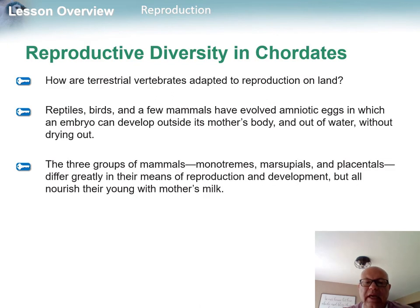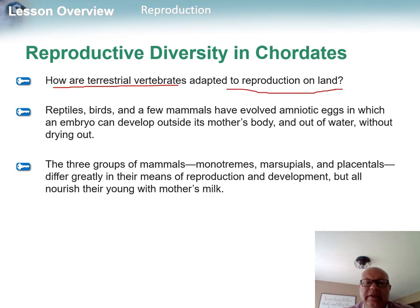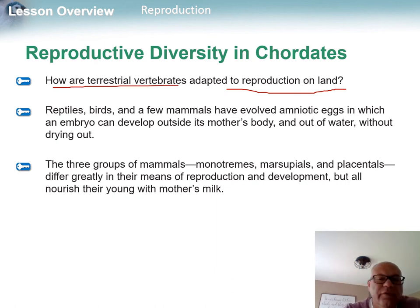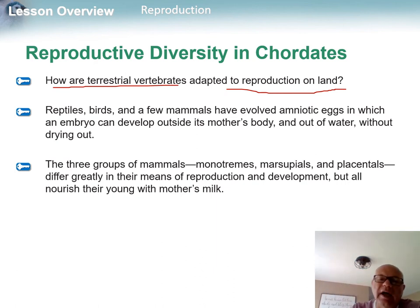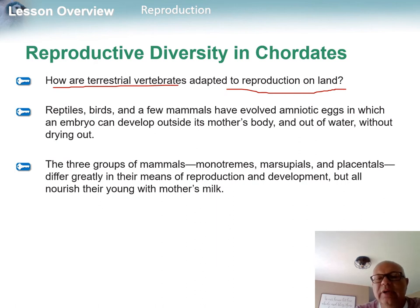Sometimes males do the caring rather than females, or they switch off — it just depends on the species. From an evolutionary standpoint, a key question is: how did terrestrial vertebrates keep their eggs from drying out on land?